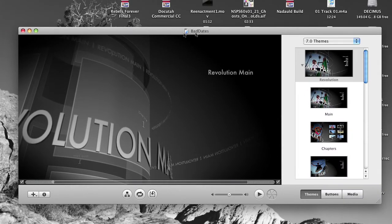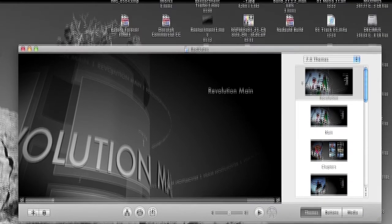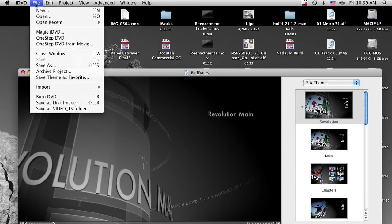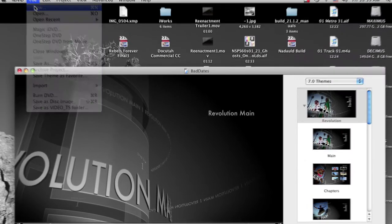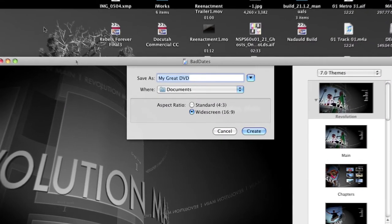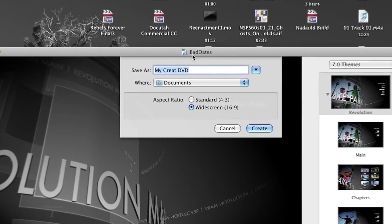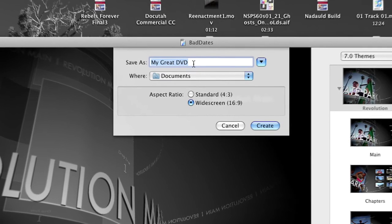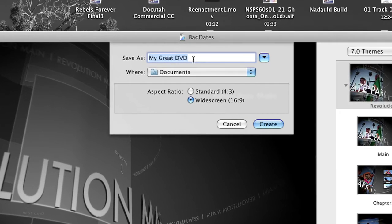Now by default mine comes up with an old project, what we want to do is come up to file, go new, and so we're going to create a new iDVD project. We'll call this Iker build, something like that.